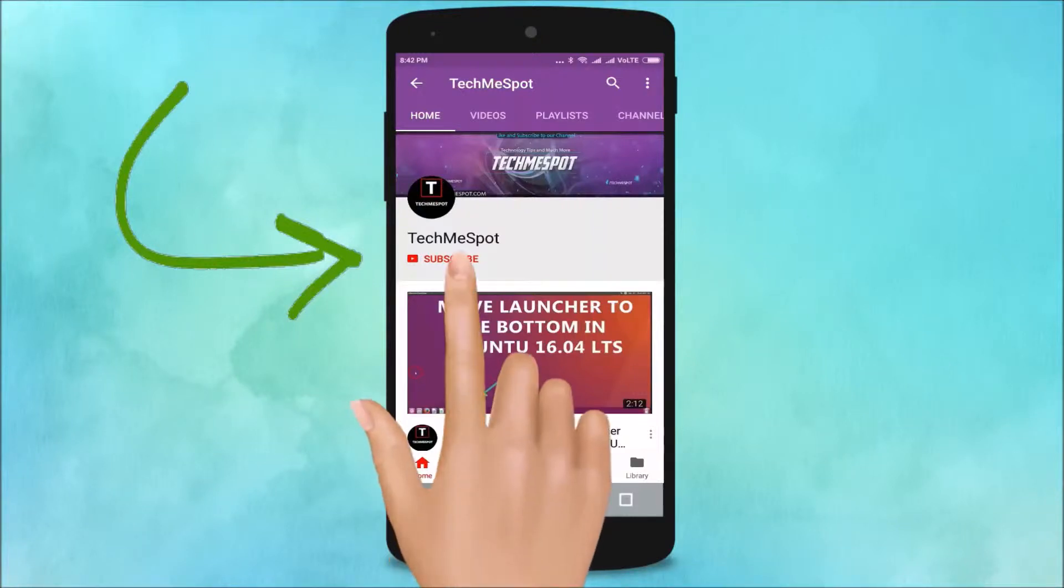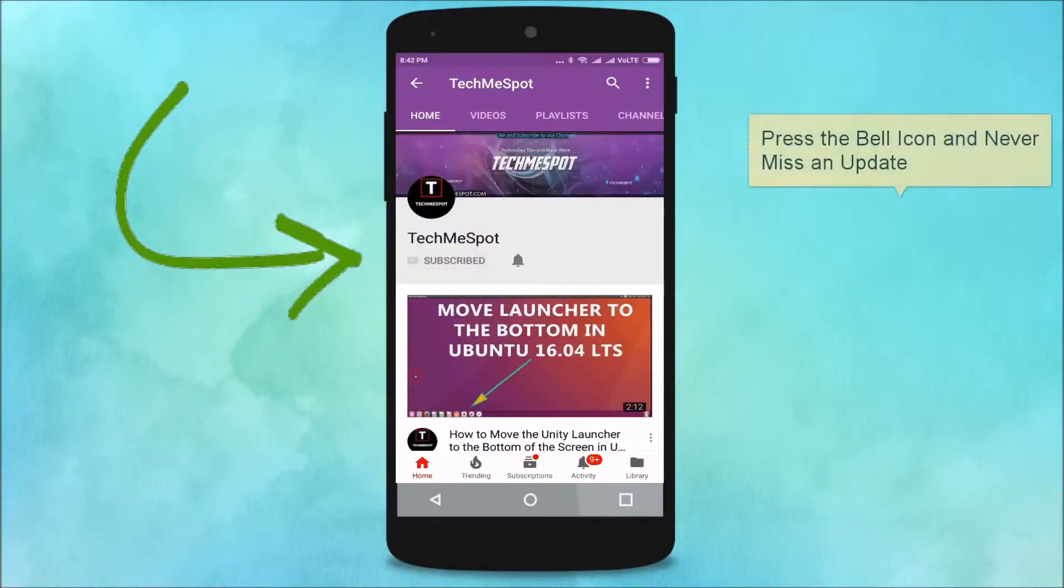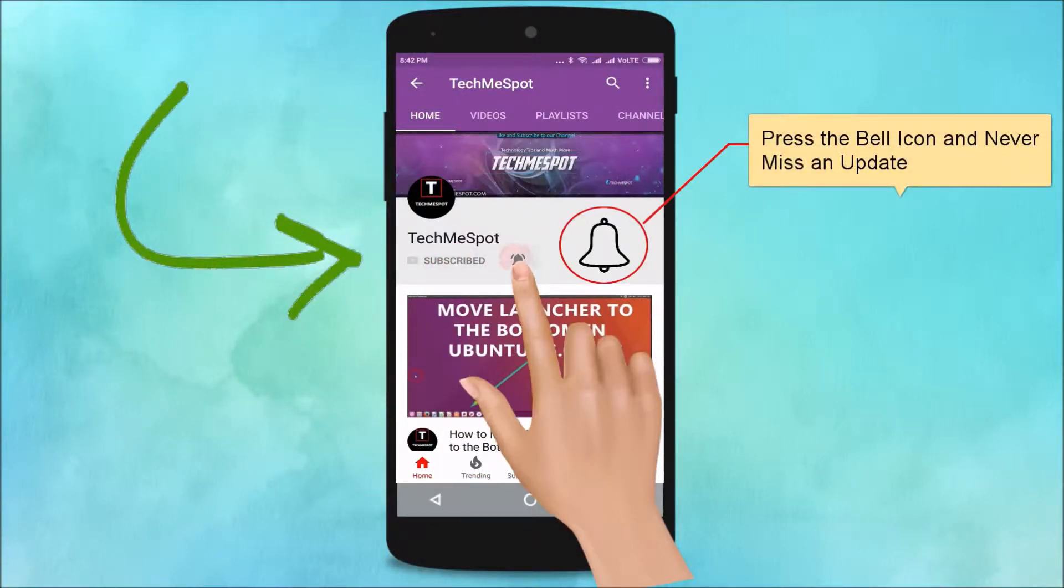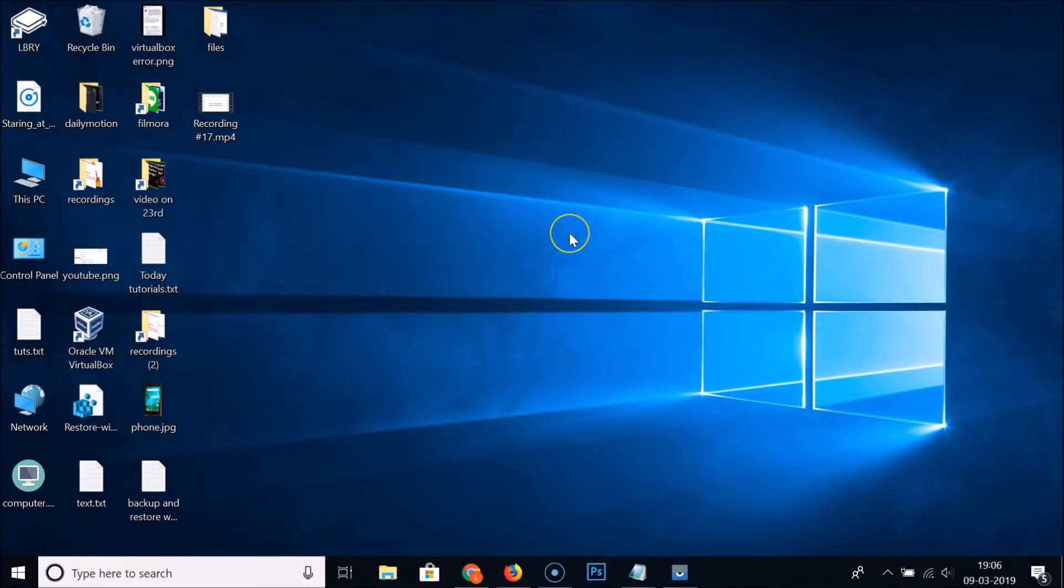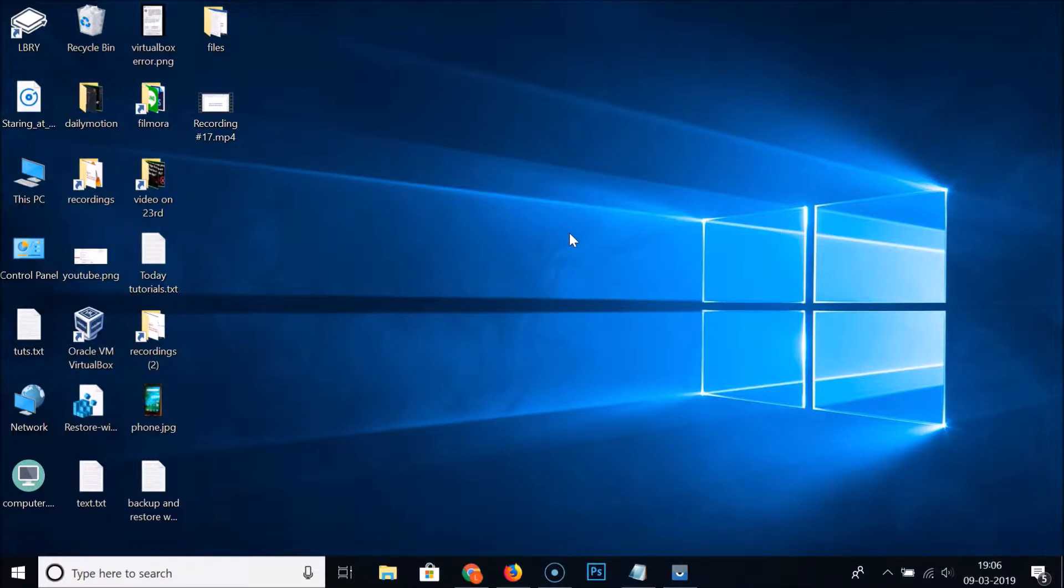Subscribe to TechMeSpot channel and press the bell icon and never miss another update. Hi guys, in this tutorial I'm going to show you how to enable always on top in VLC media player.